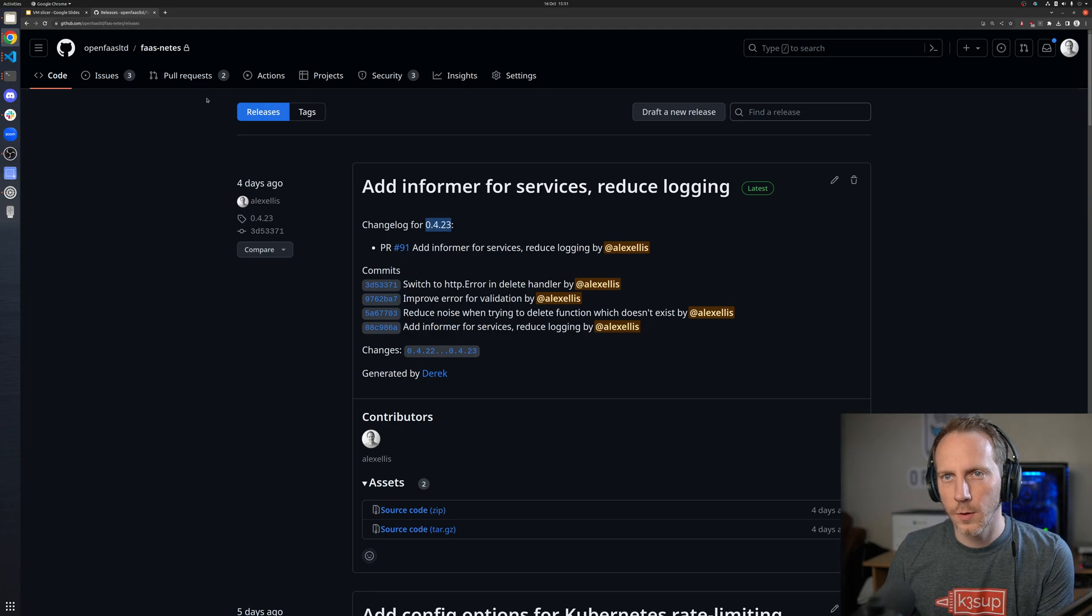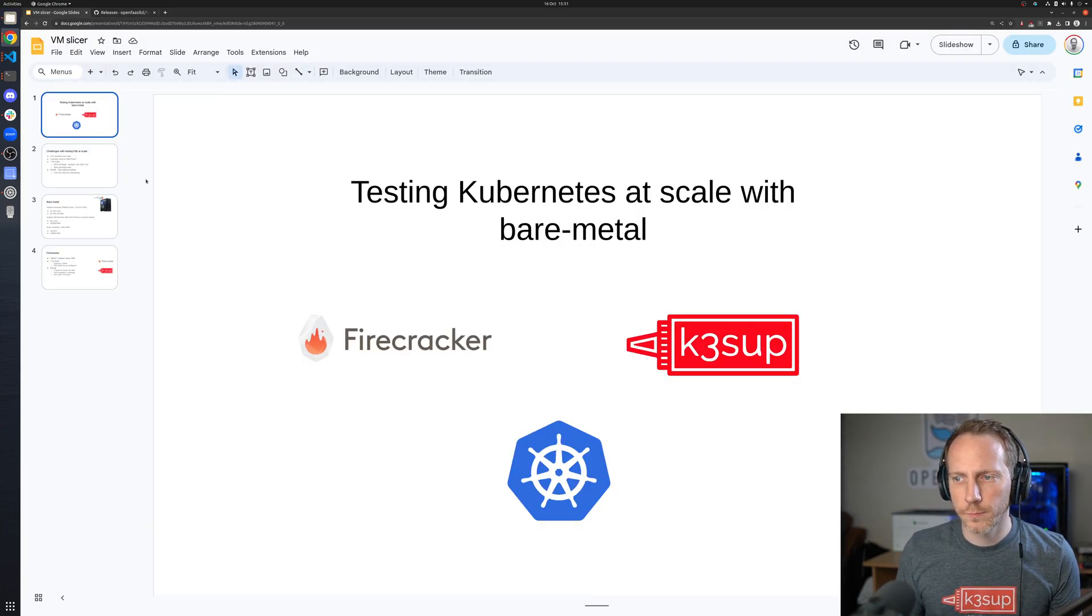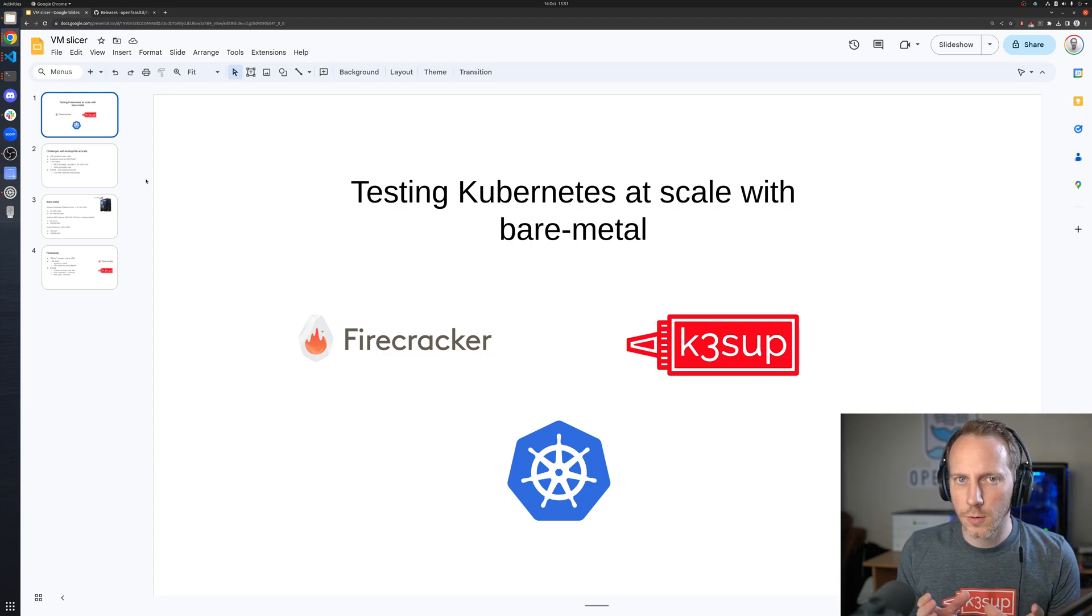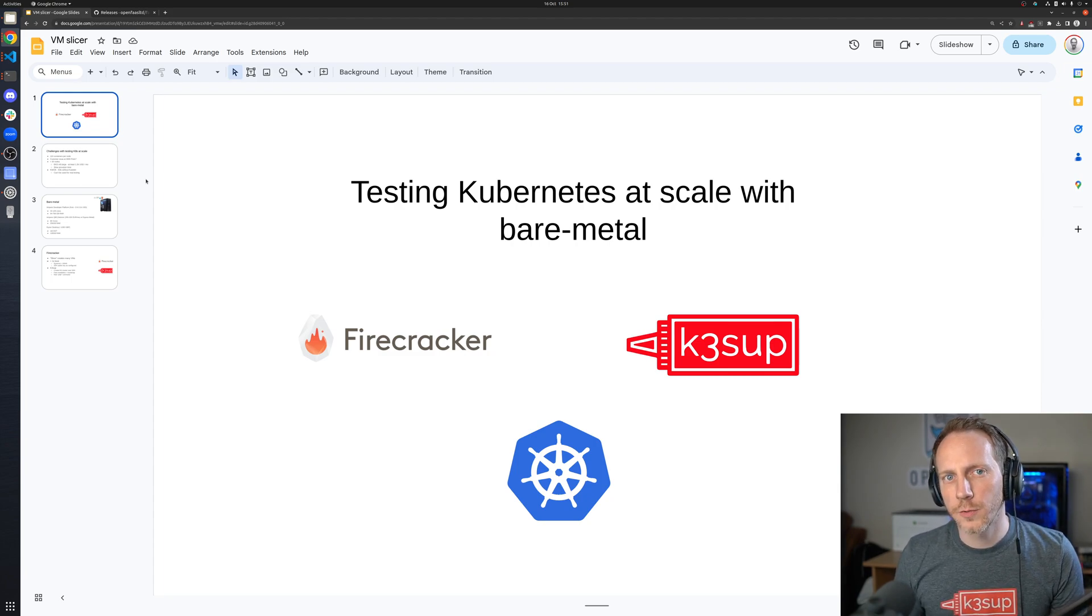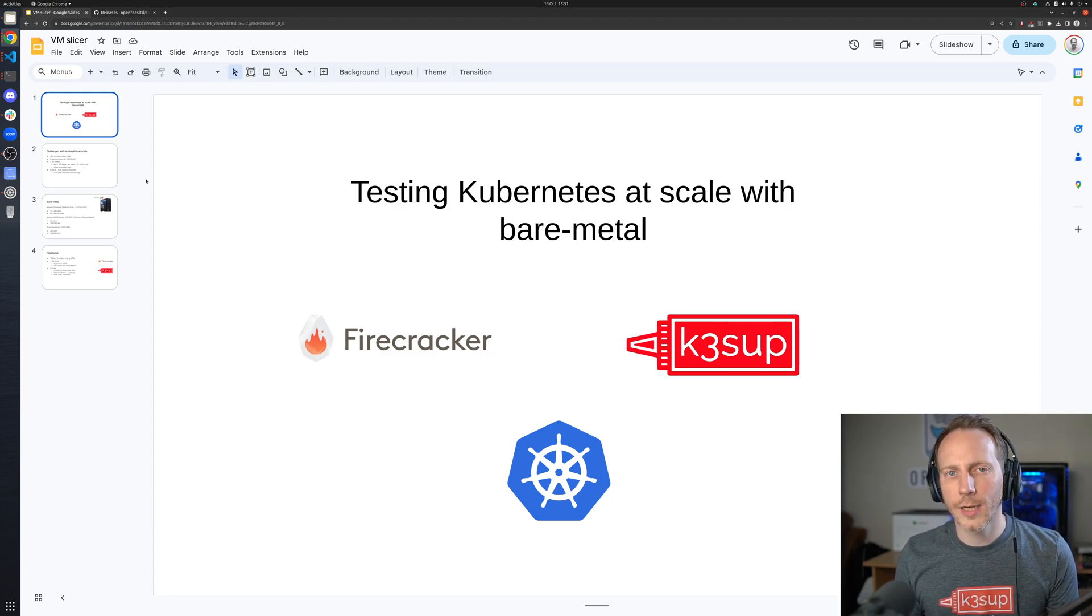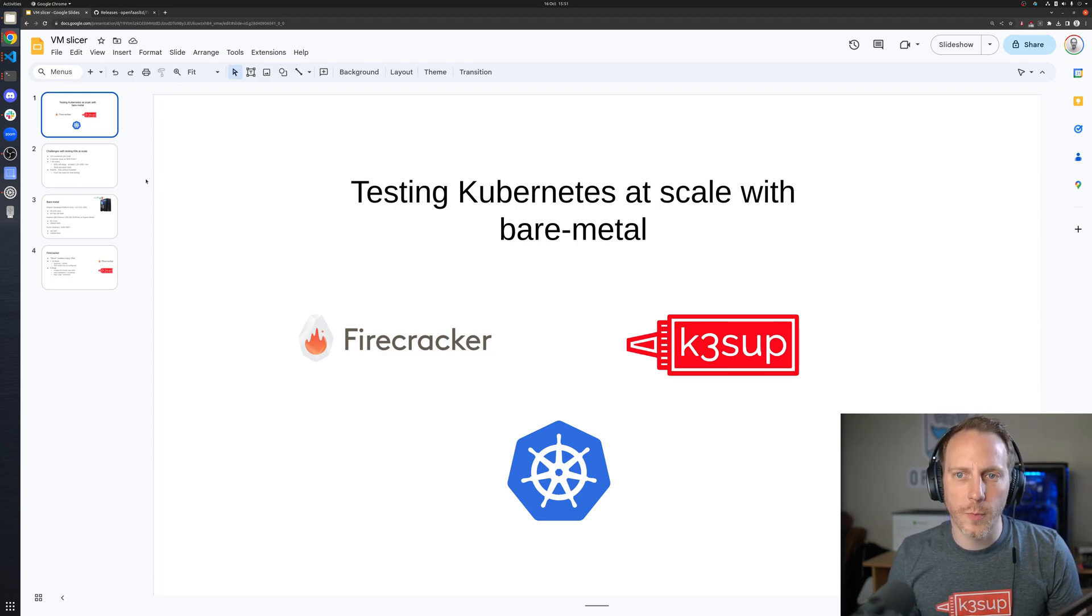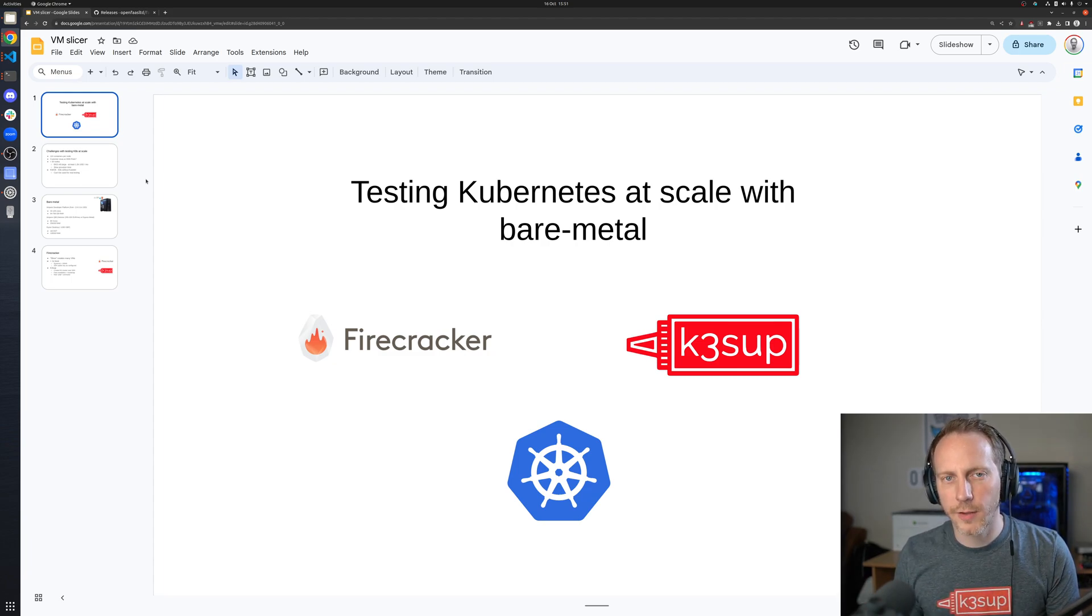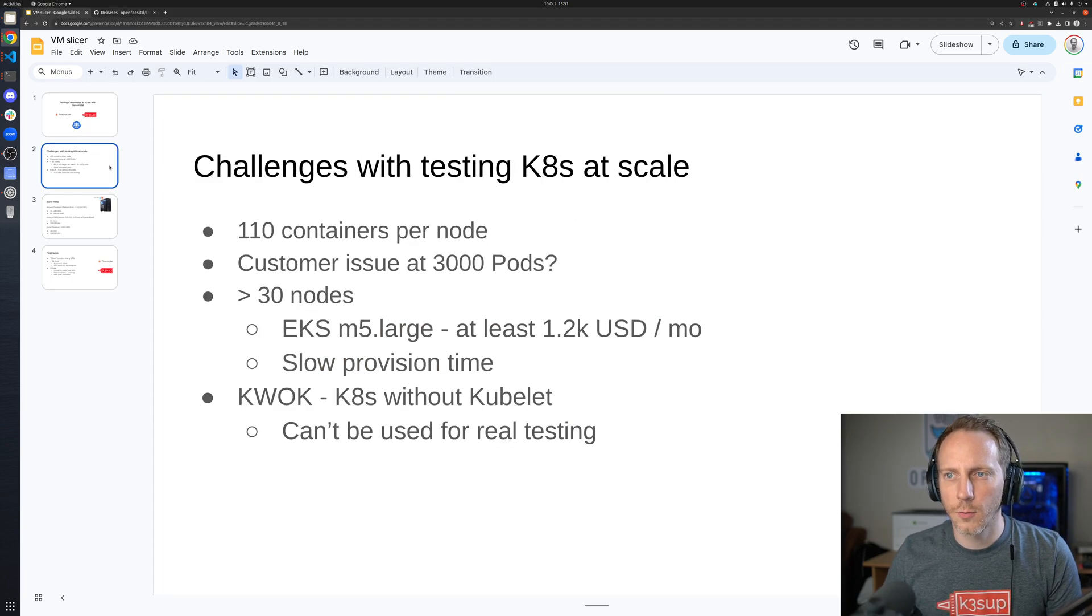Here's what we're looking at doing: taking firecracker to run multiple VMs very quickly, lightweight VMs. Ketchup to do an installation of Kubernetes, plus some other software. OpenFaaS in this case to install something, an operator, and have it create thousands of objects.